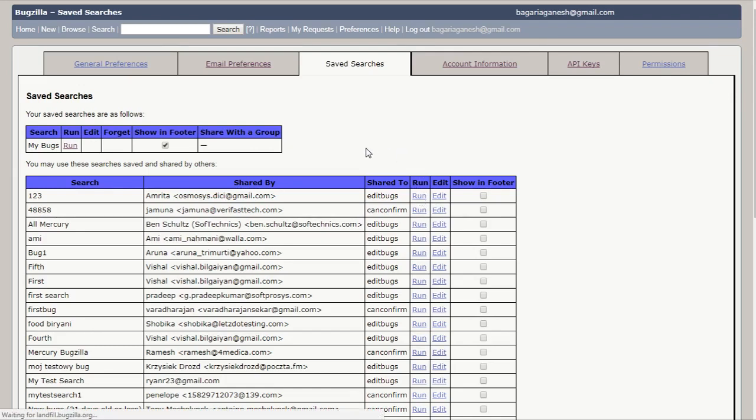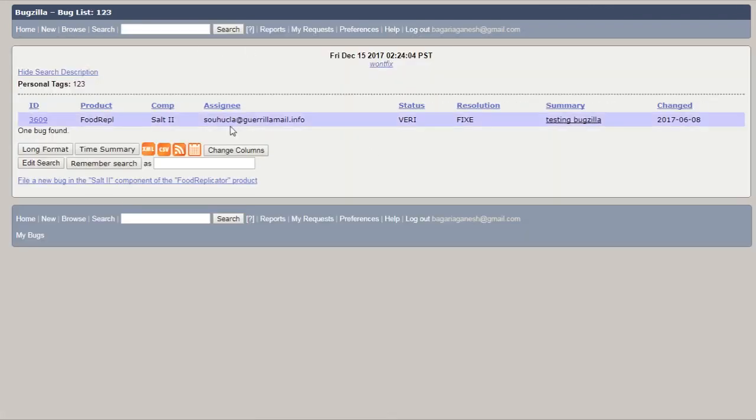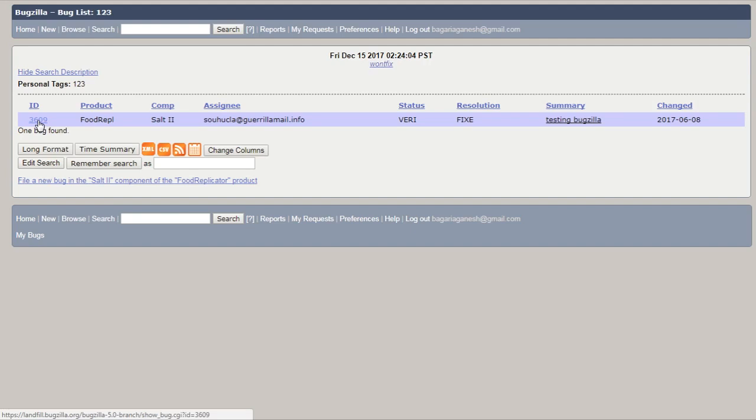Let's try to run the searches which are shared by others. And here you can see one bug found. You can check the details of this particular bug if you want to. You can make changes in this particular bug.